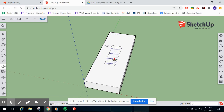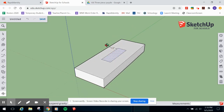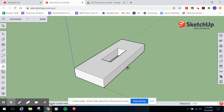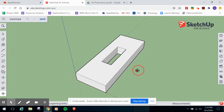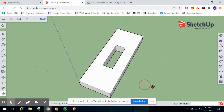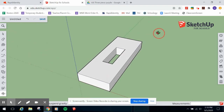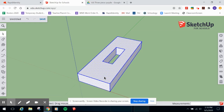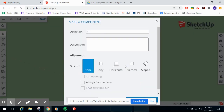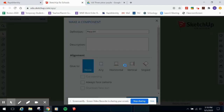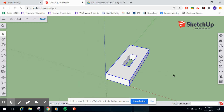Hit P for the Push-Pull tool, select the inside rectangle, and orbit around so you can clearly see the bottom edge. As you push down, click right on the bottom edge and SketchUp's inferencing engine will snap the rectangle all the way through to that plane. Now you've got a complete pass-through notch. Triple-click to select everything, right-click, and Make Component - name it Piece Number One.